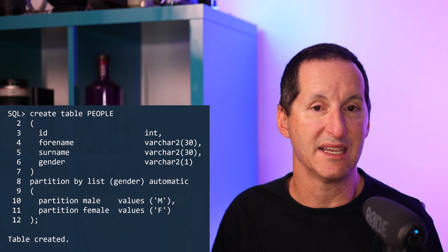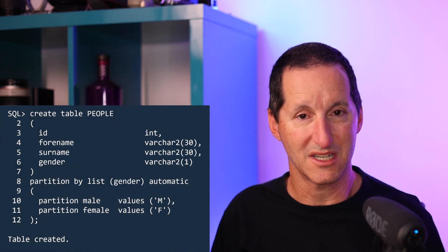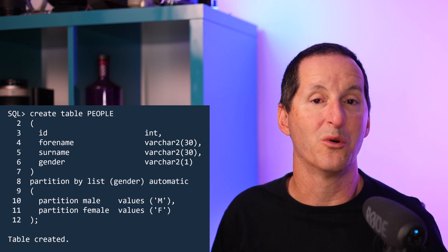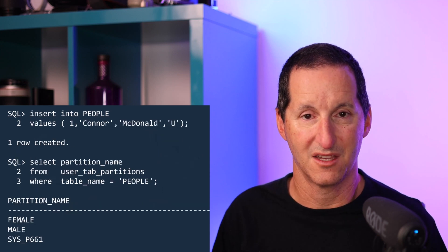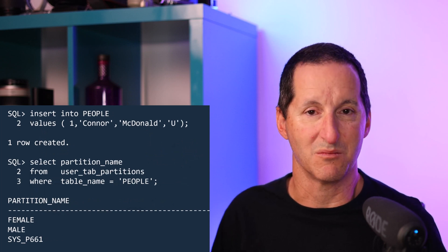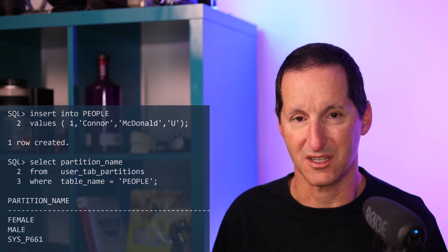However, just like interval range partitioned tables, we now have the concept of an interval partitioned list table, and we do it with the keyword called automatic list partitioning. We create our table and use the keyword automatic. Just like interval partitioned tables, you must nominate at least a single partition to start with. Then all subsequent values that come in will automatically create an appropriate partition for them. So now when I go ahead and insert my new value with an unspecified gender, I automatically get a new partition with a system-generated name, just like interval range partition tables. Be aware, we still have a limit of 1 million partitions. So this is most appropriate when you have a discrete list of values that you expect to come in over time.